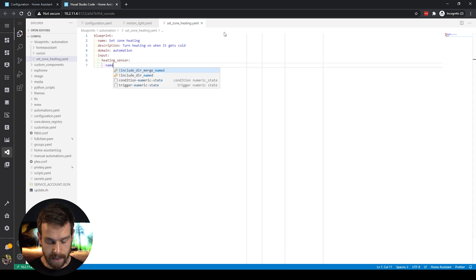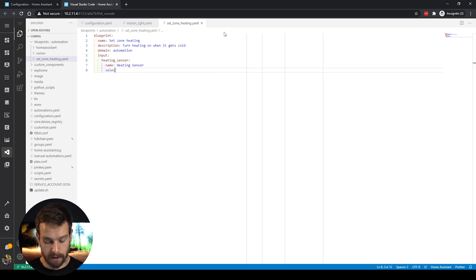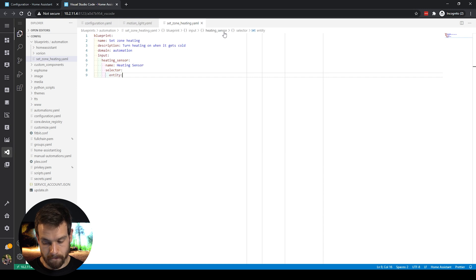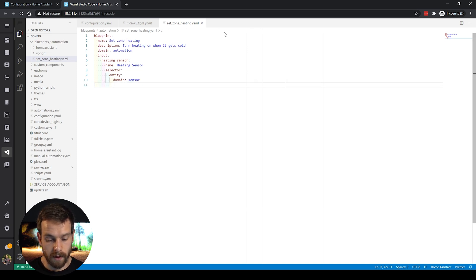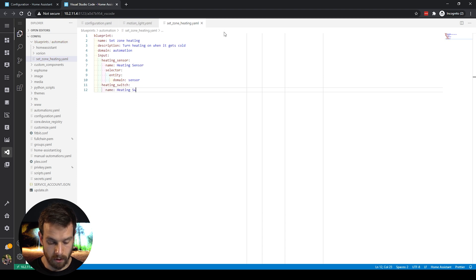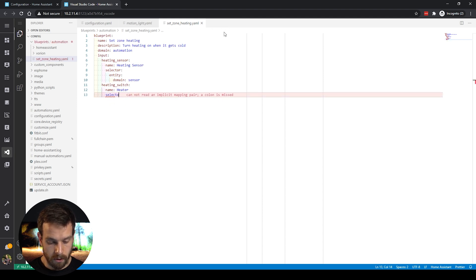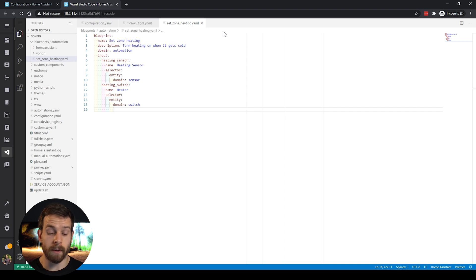The first input is the heating sensor. I give it a name of 'Heating Sensor' — that's how it will show up in the blueprint UI. On the next line I enter 'selector,' then define an entity for the sensor domain — this restricts the user input to only be able to select sensors. The second input is the heating switch. I give that a name of 'Heater,' define a selector, and in the entity options define a domain of 'switch.'